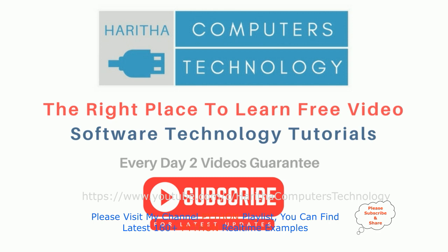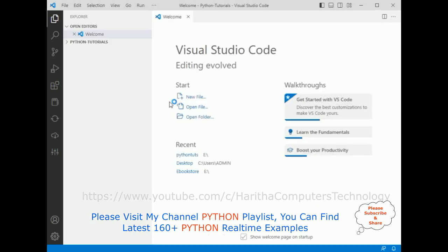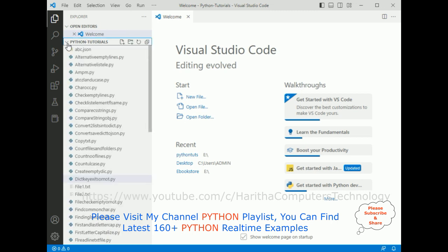If you are a first-time visitor to my channel, please subscribe to get the latest updates. For this video tutorial I am using Visual Studio Code. First, let's open our folder, which is the Python tutorials folder, and here it is added to the VS Explorer.